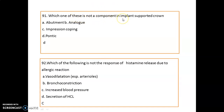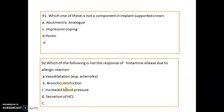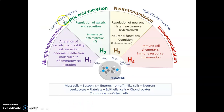The pontic is not a component of implants. Which of the following is not a response of histamine release due to allergic reaction? That is increased blood pressure. Other effects such as vasodilation, bronchoconstriction, and secretion of HCl do occur because of histamine.